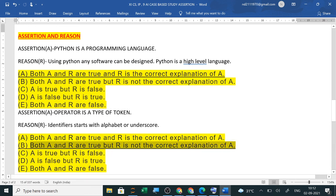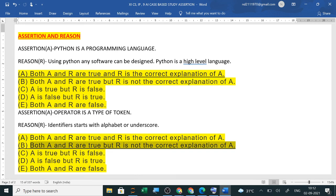Ye correct explanation nahi hai, isliye humne B ko tick kiya hai yahan. Question paper mein kaise questions aayenge, kuch case studies rahenge, kuch assertion. Baaki to short answer, long answers question papers already I have shared with you. I will share with you all the question papers, old question papers of last year.